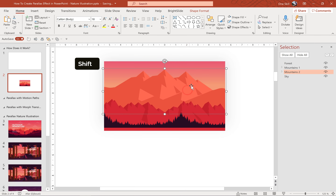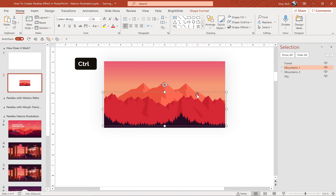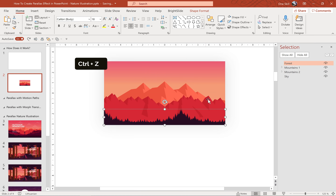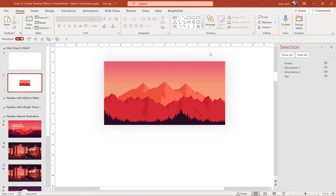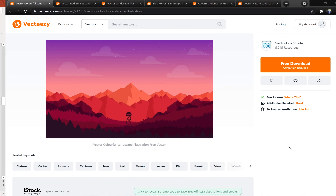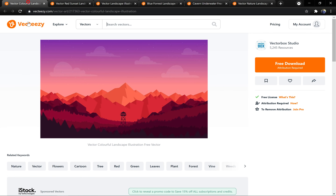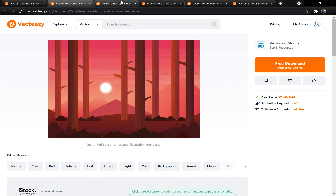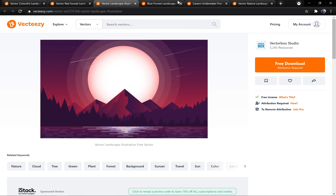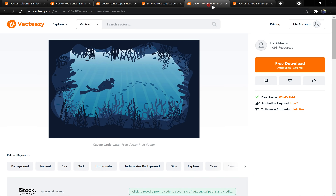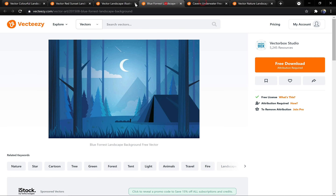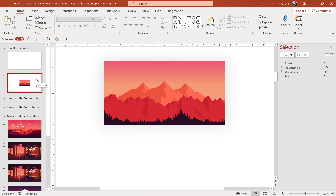You might be wondering where you could find some illustrations for a presentation like this. One way would be to create illustrations yourself, but today we'll be using some awesome and free illustrations from vecteasy.com. If you would like to use the same illustrations, you'll find links to all of them in the video description. What's awesome about these illustrations is that they are provided in SVG format, which makes them really easy to import and use in PowerPoint.